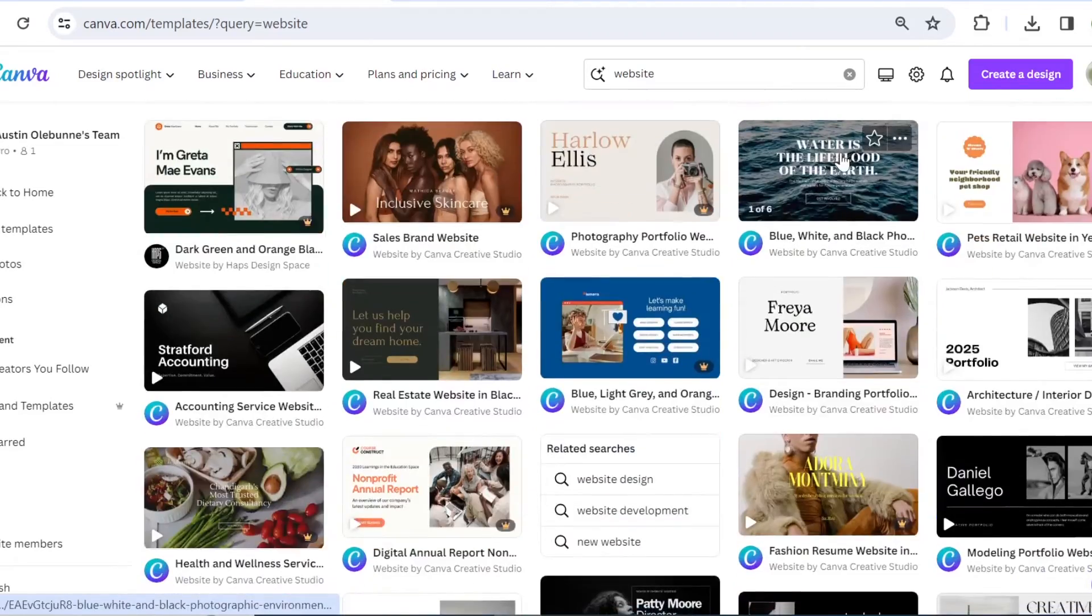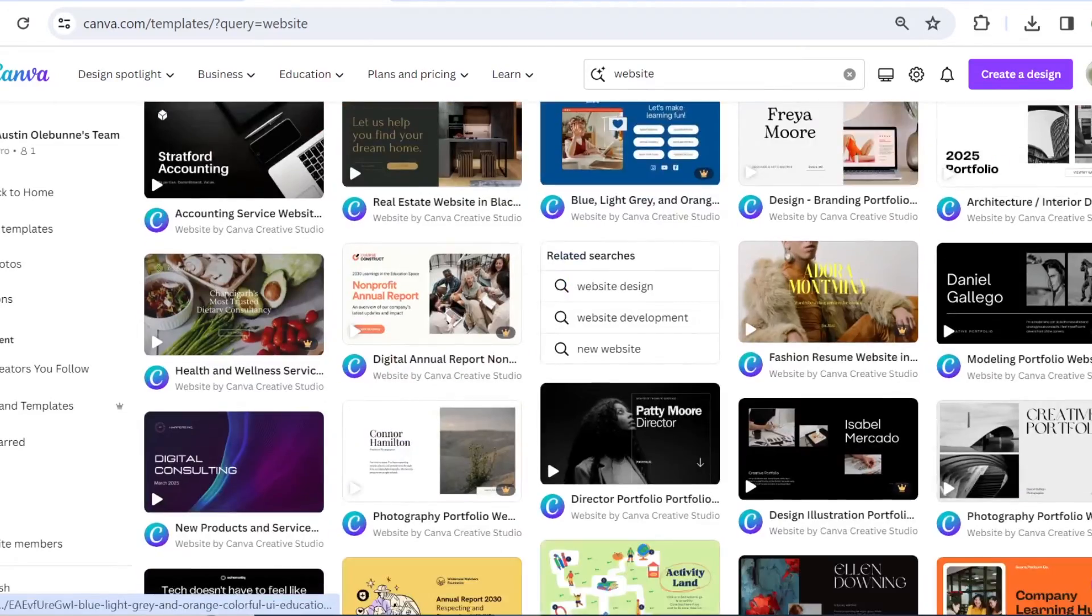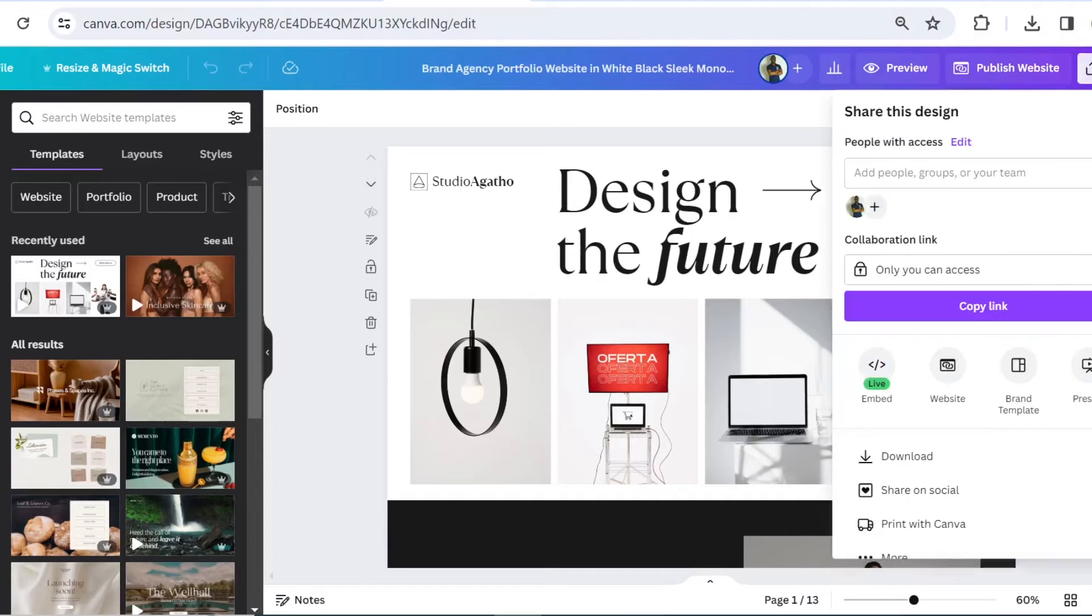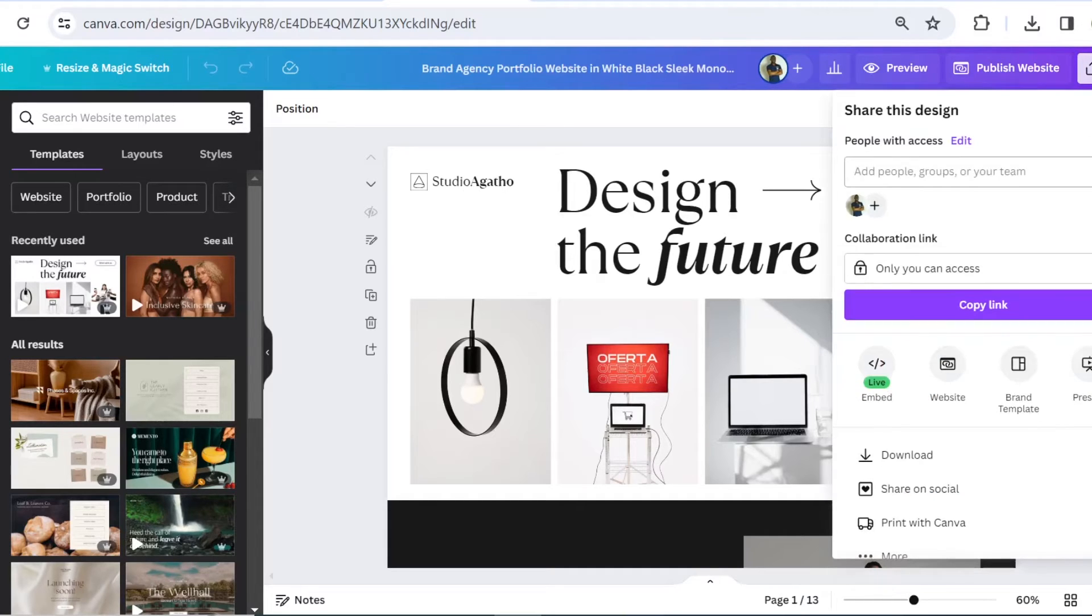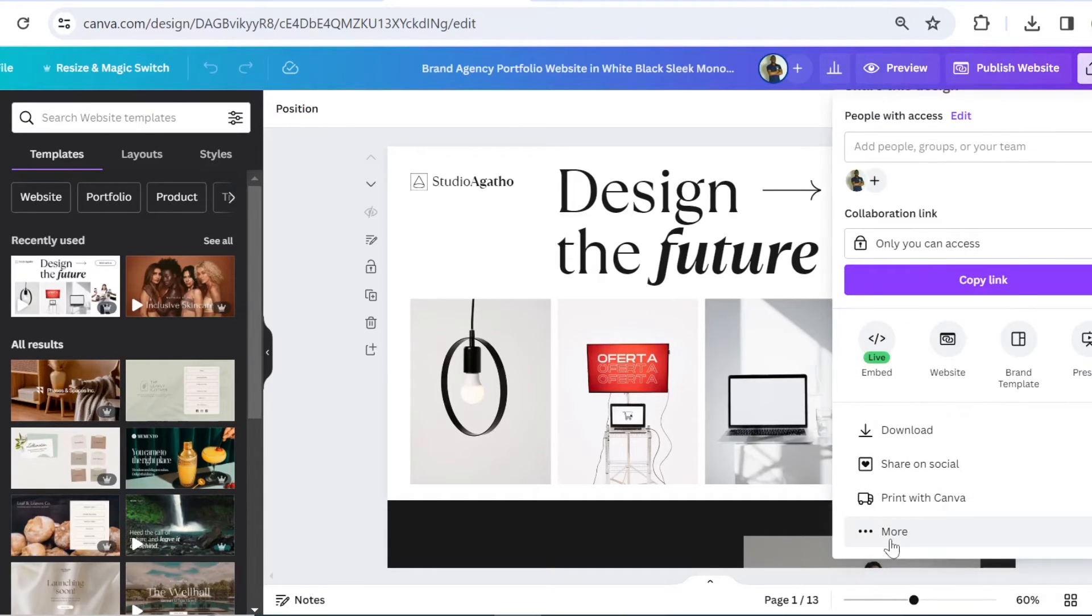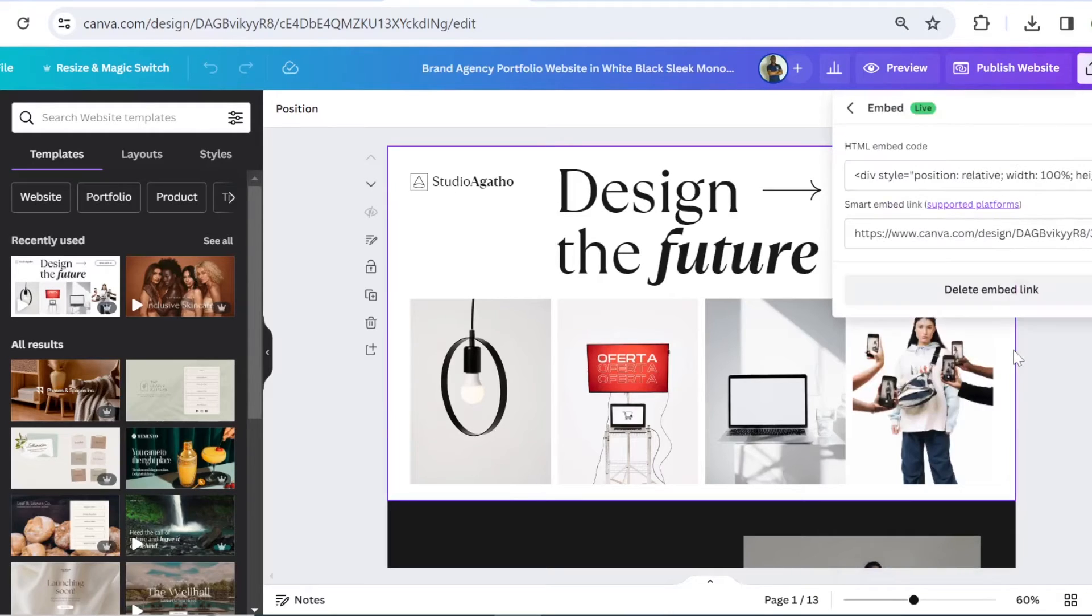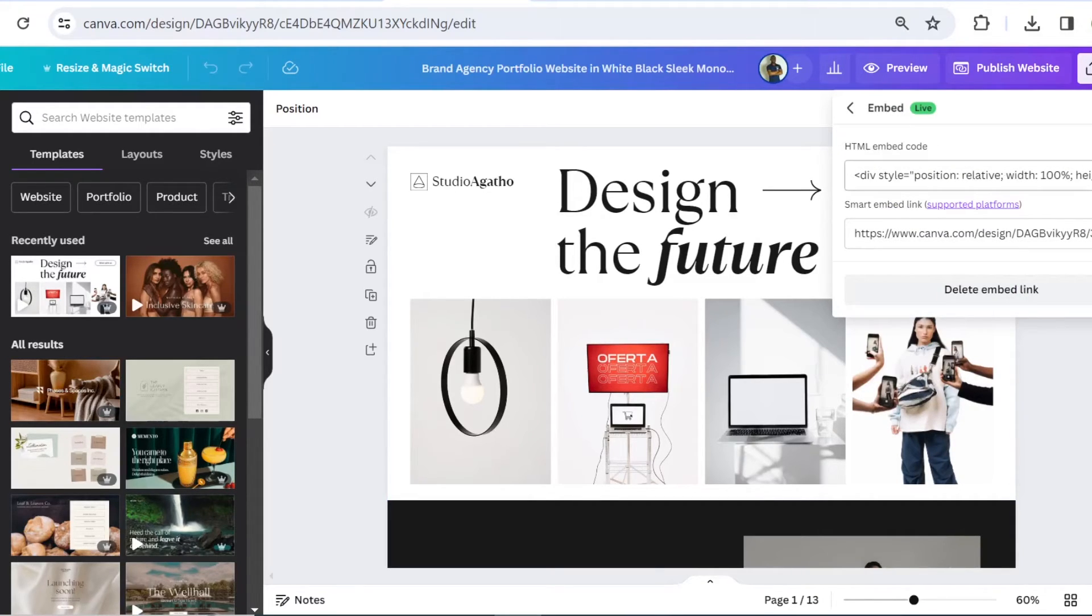So once you have selected one, you can then click on it and come to the Share button right here, scroll down to More, click on Embed and then you see the HTML embed code that you can then copy from here.